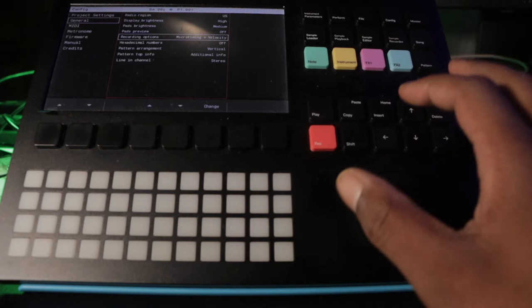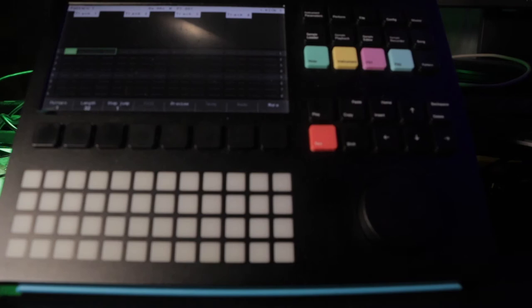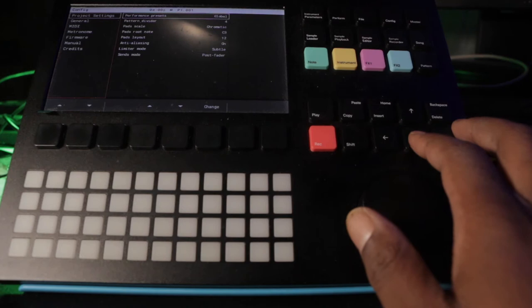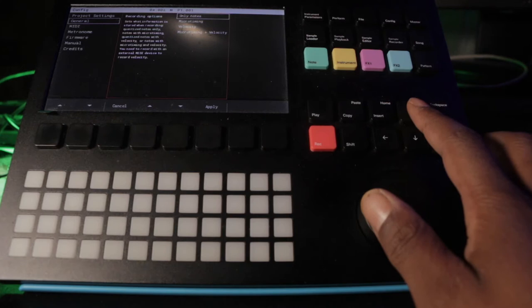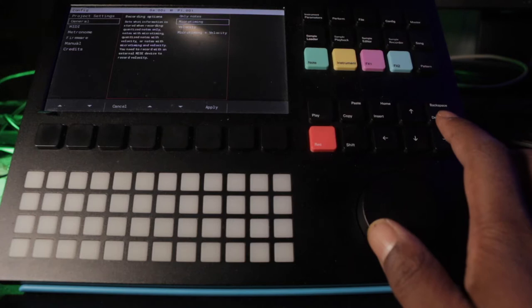Some things I wanted to talk to you guys about was the recording options. To get to that, let's go to pattern, hit config, and then inside config you have project settings. Below that you have general, inside there you can go to recording options. Basically you can have it where it's quantized and that's only notes. Then you can have it where it's recording micro timing.